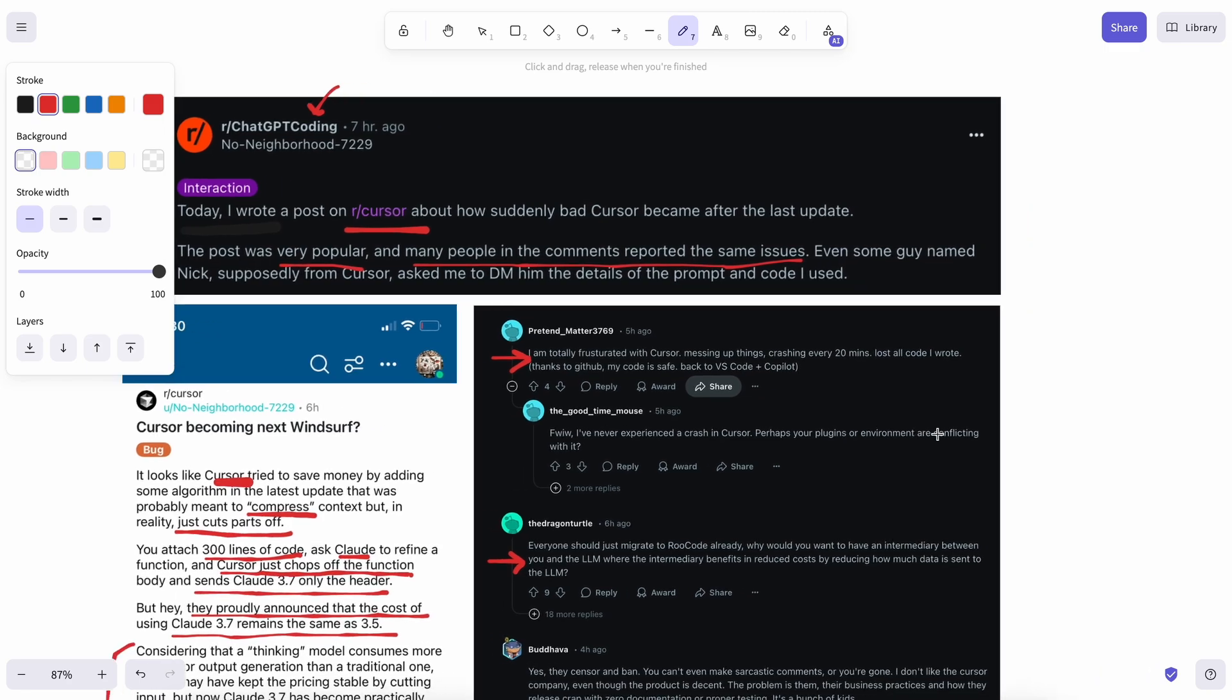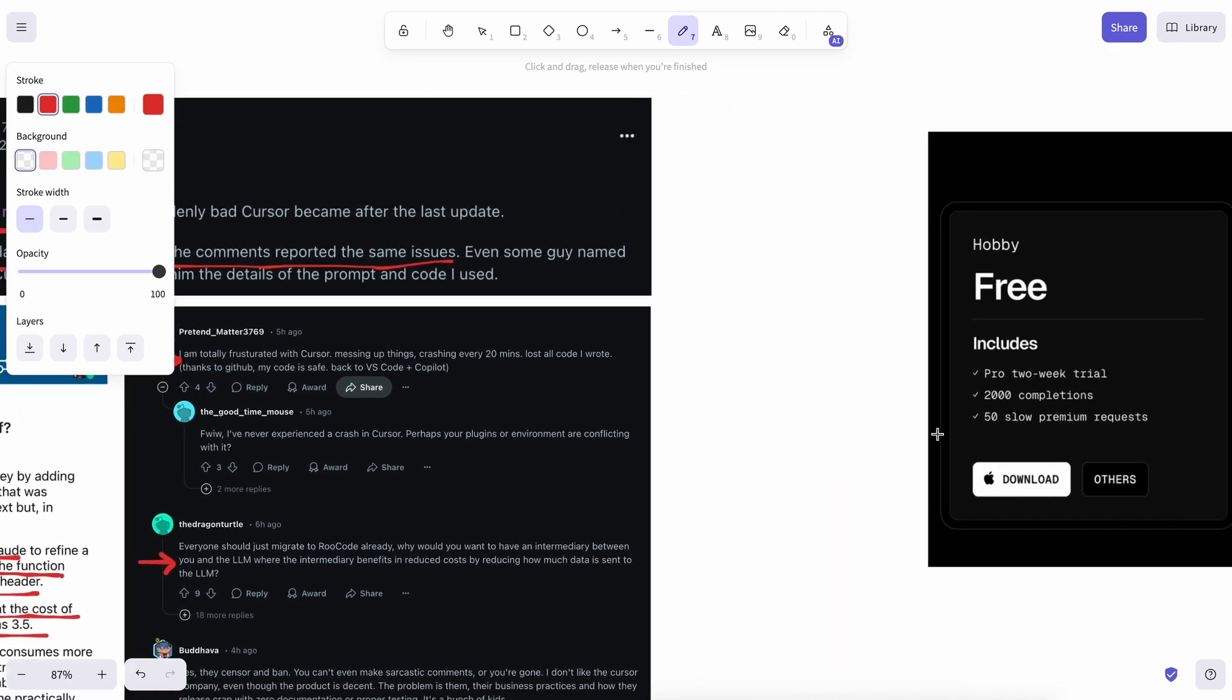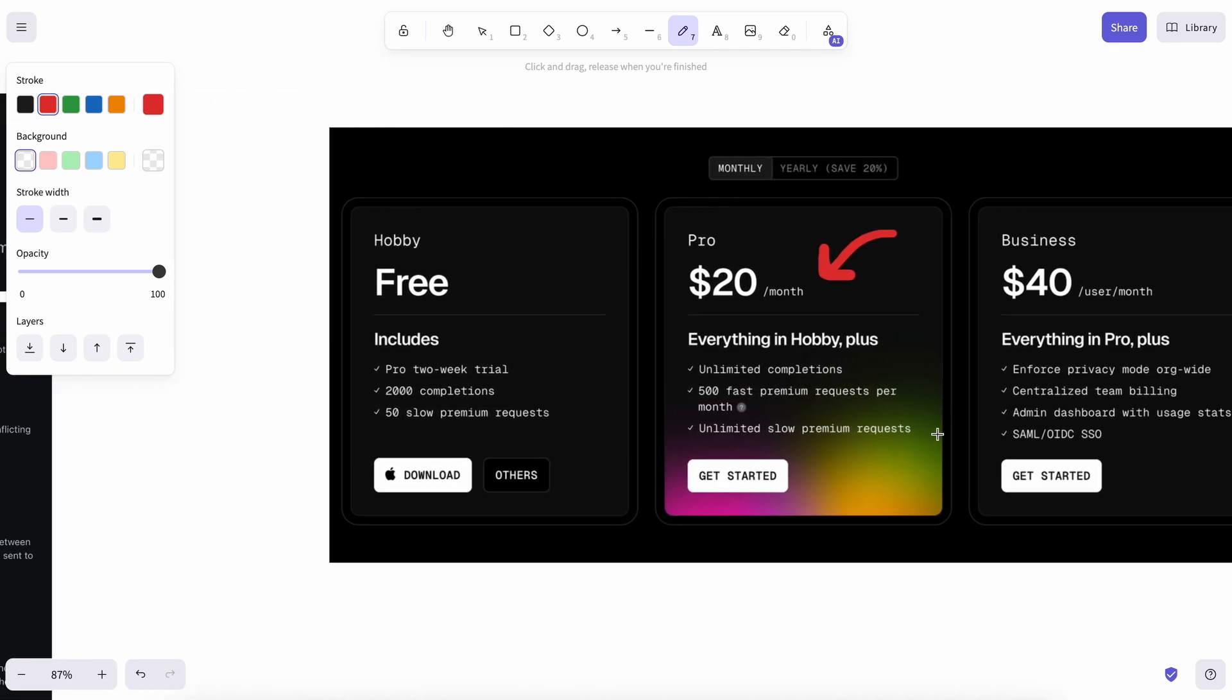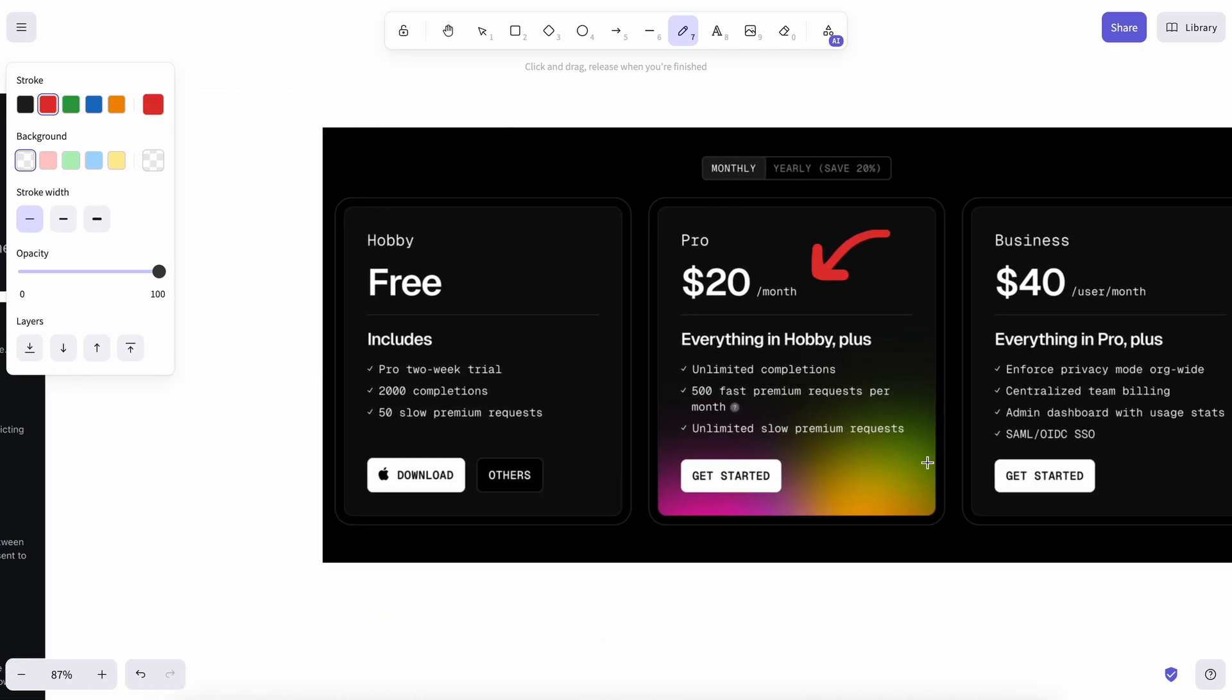I mean, it's evident. How can you give unlimited requests for 3.7 Sonnet at just $20? It doesn't even make sense.